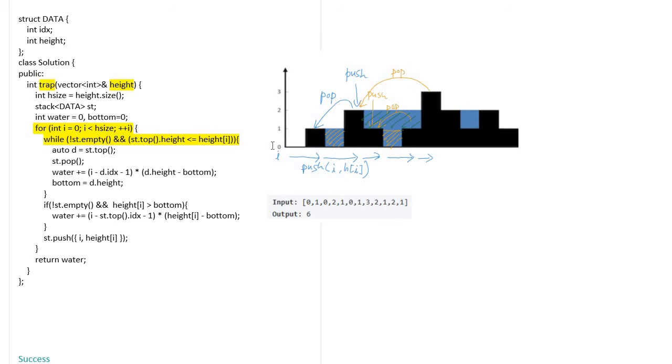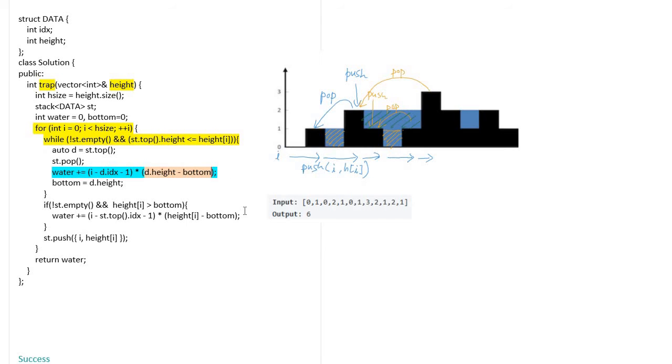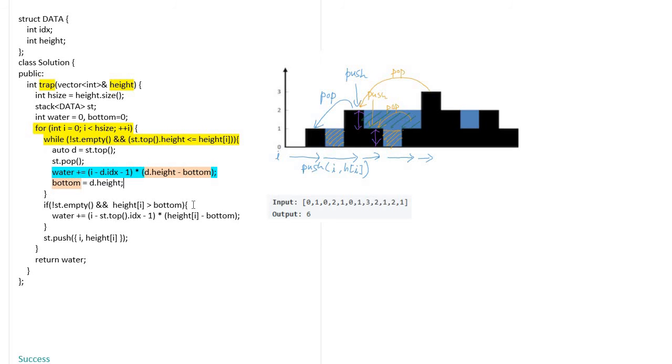This is the calculation of water: the amount of water is accumulated in the water variable. The height of trapped water is calculated by subtracting bottom from the popped pillar height, and the bottom is updated by the pillar's height. This calculation is required to calculate the trapped water sequentially from the bottom to the top direction.